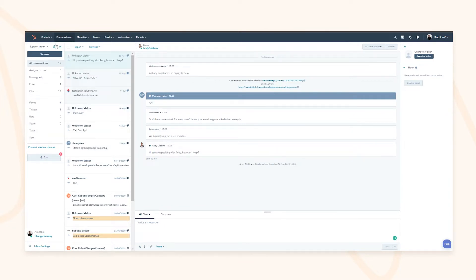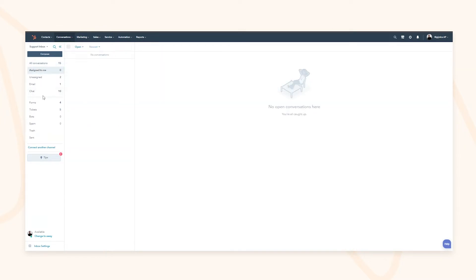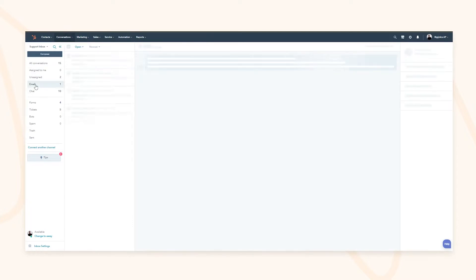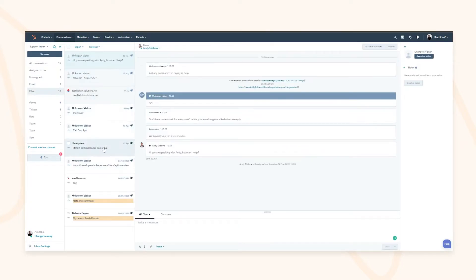You also have the ability on the left-hand side to quickly filter between the different conversations coming through — whether looking at all conversations that are still open, just the ones assigned to you, or ones coming through different sources like email versus live chat — so you can quickly understand where your conversations are coming from at any point in time.